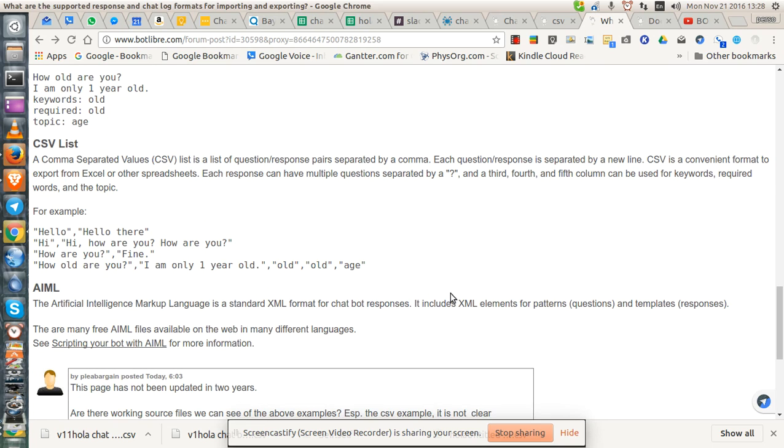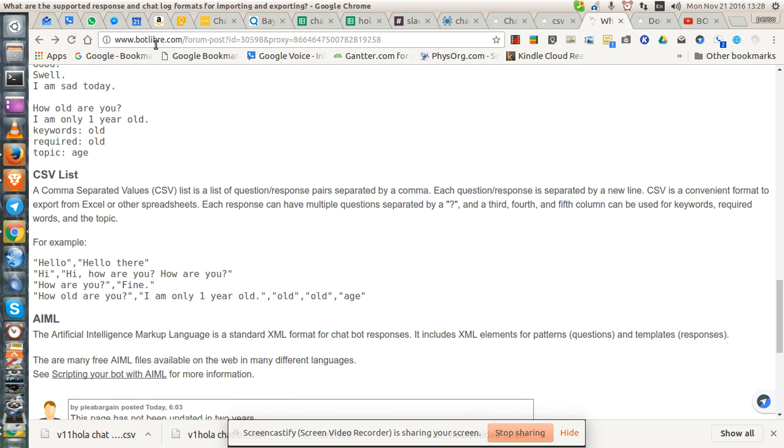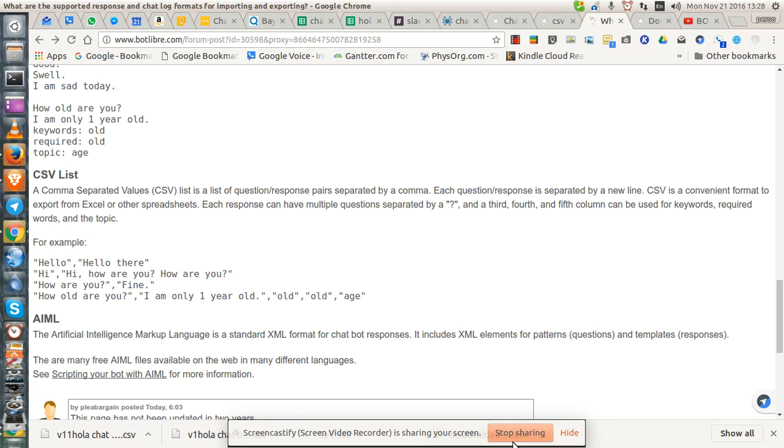I hope that's helped somebody sort out the Botlibra CSV import. It's not perfect, but it does work a little bit. Thank you, and happy computing.